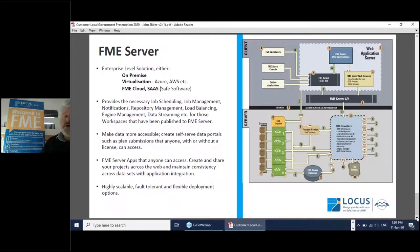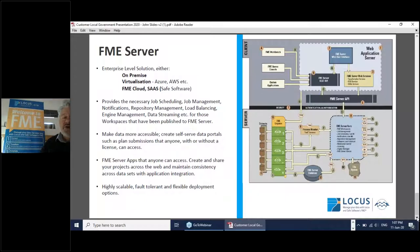FME Server can be deployed in a range of different methods — on premise, virtualization, and via Azure or AWS. Safe Software also allows you to use FME Server as Software as a Service, which is growing in popularity. It provides necessary job scheduling, job management, notifications, repository management, load balancing, engine management, and data streaming for workspaces published to FME Server. It's all about making that data more accessible. We can create self-serve data portals where the public can download requests for information on property, saving significant staff time.